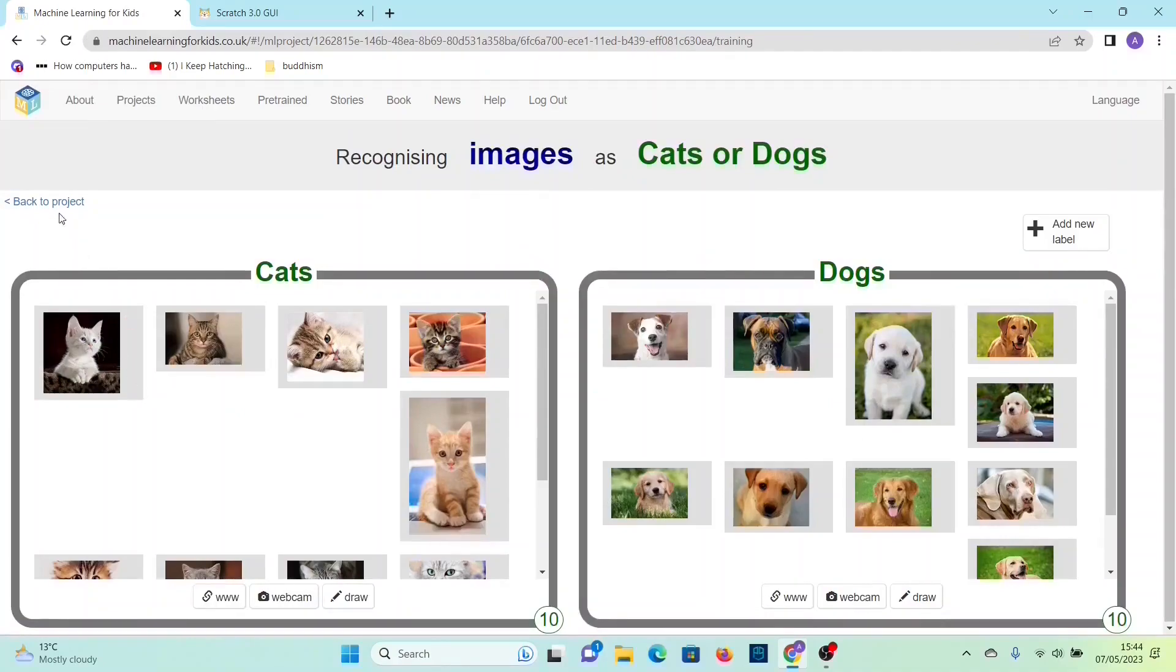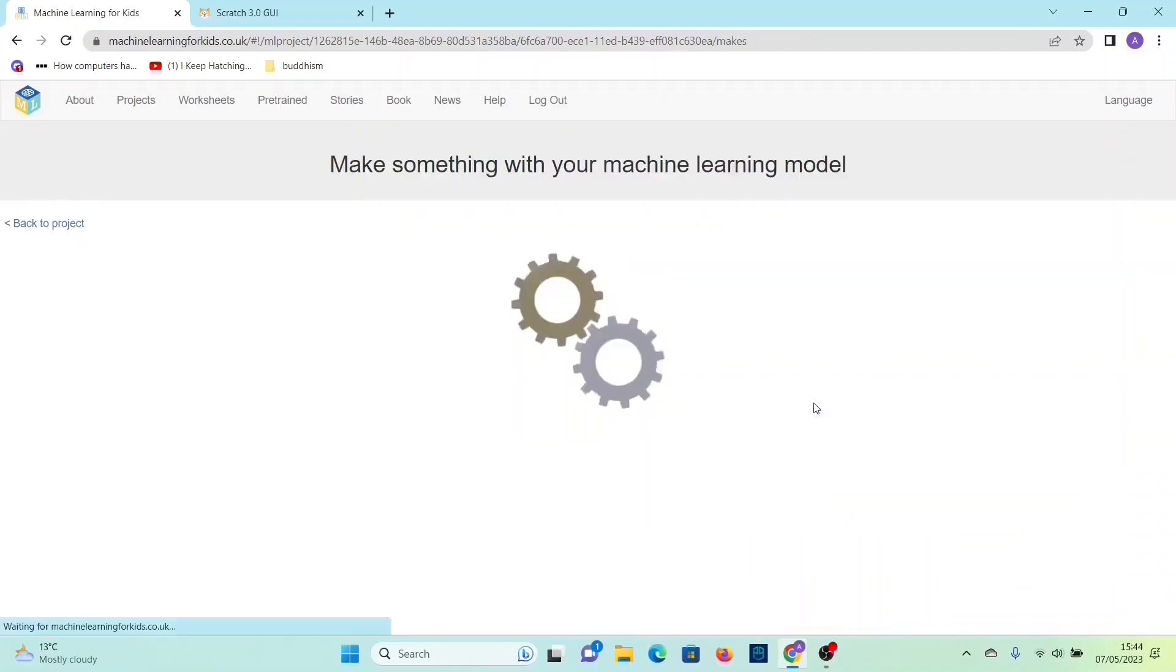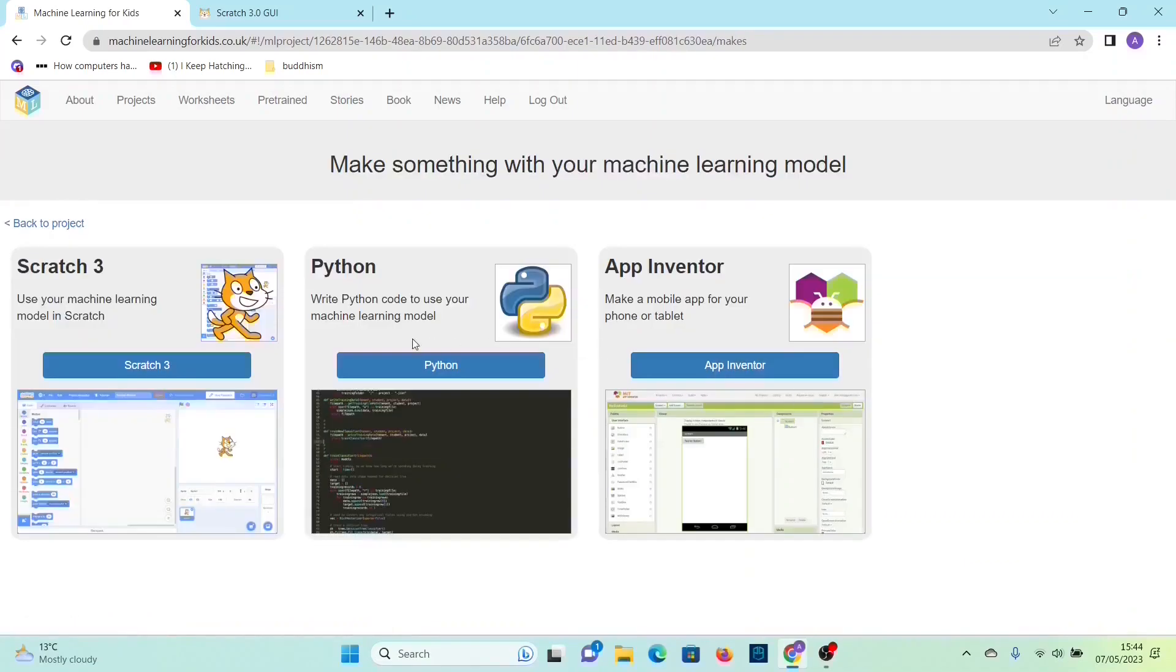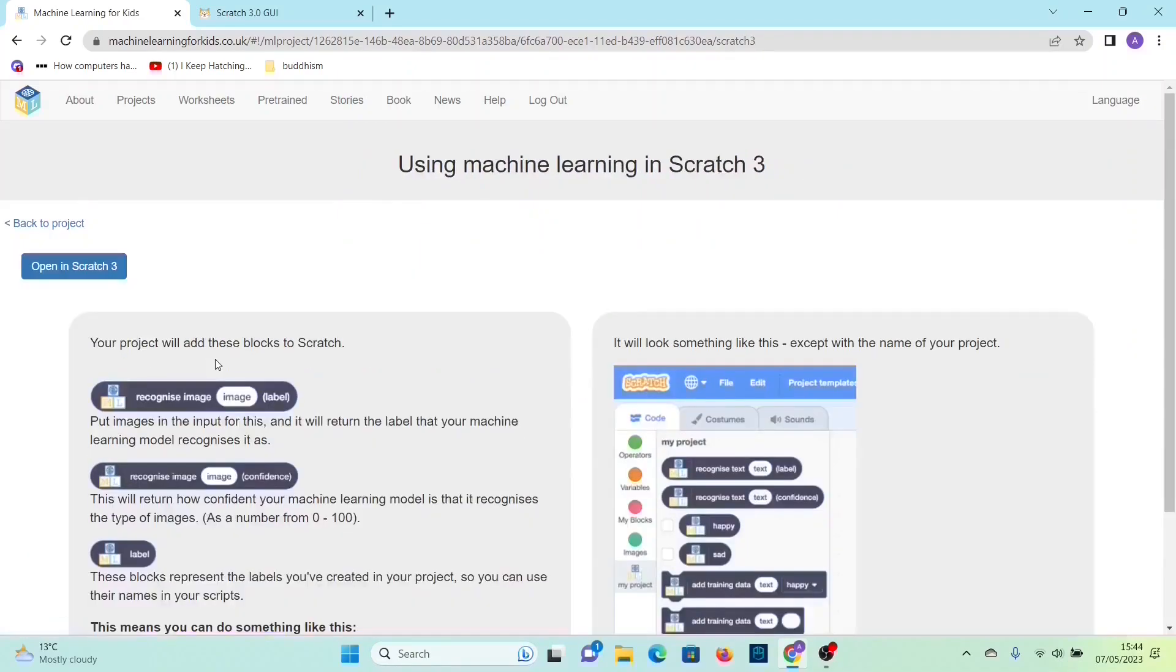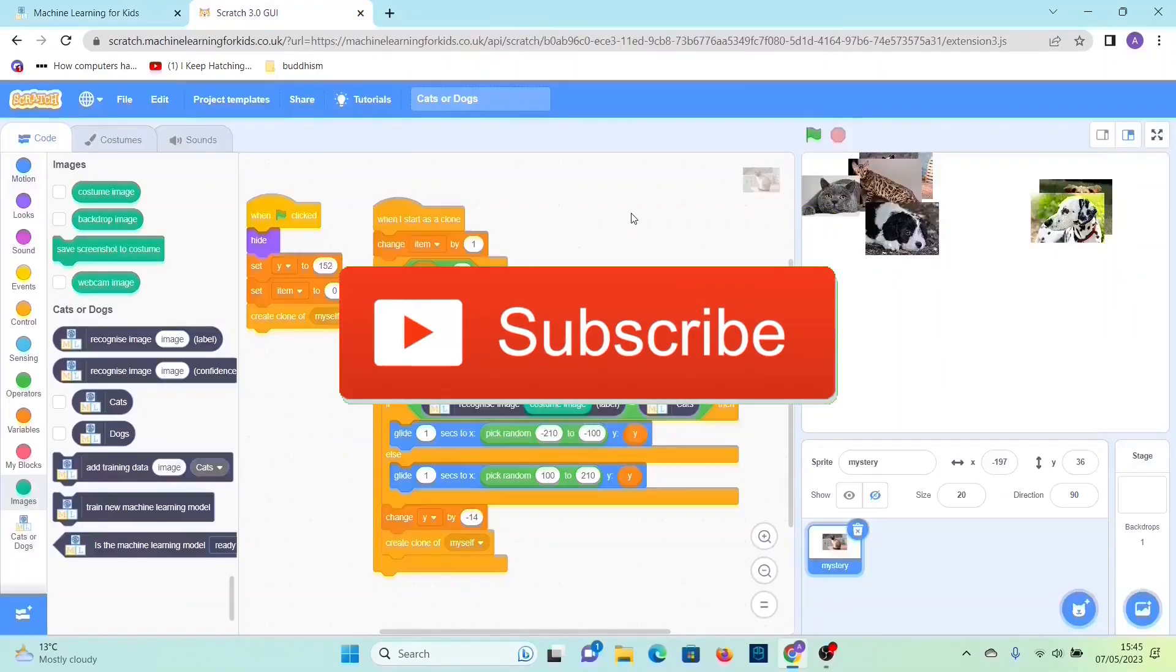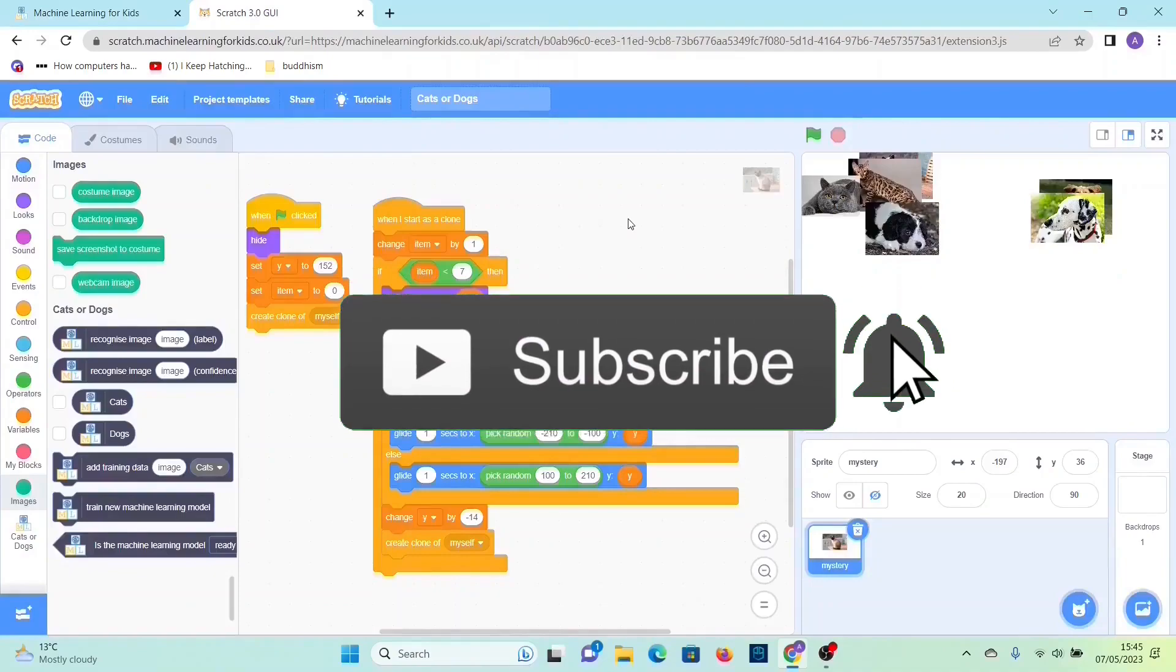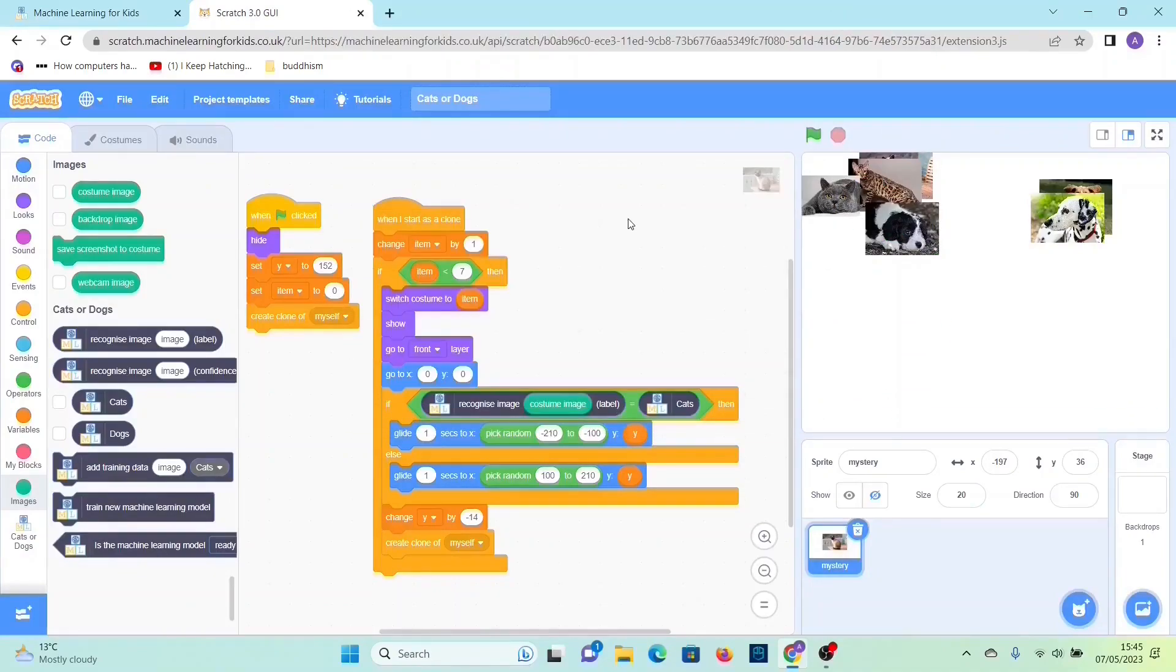What you have to do is go back to the training process, then probably add more images, and then you have to train the machine learning model again. But unfortunately you have to open up Scratch 3 again and then insert the images and the code again in a new tab. So thank you for watching, I hope you've enjoyed and bye.